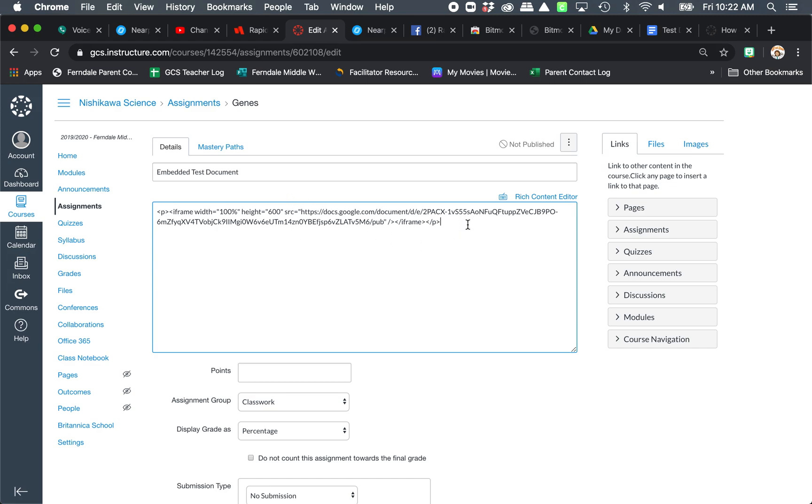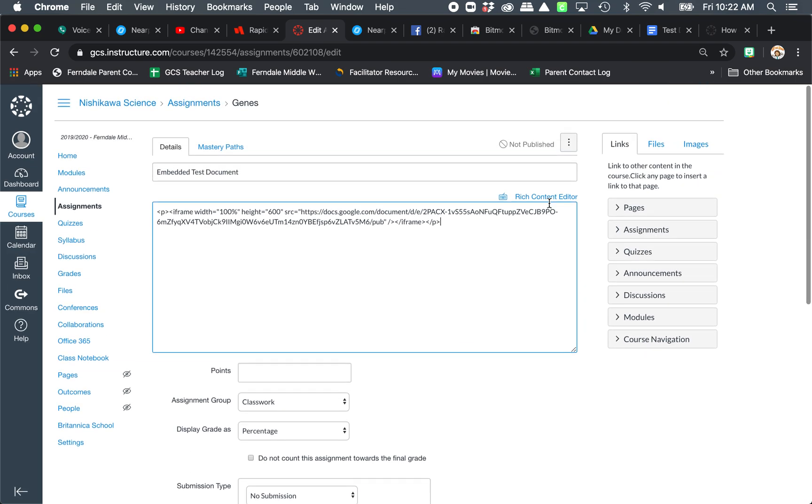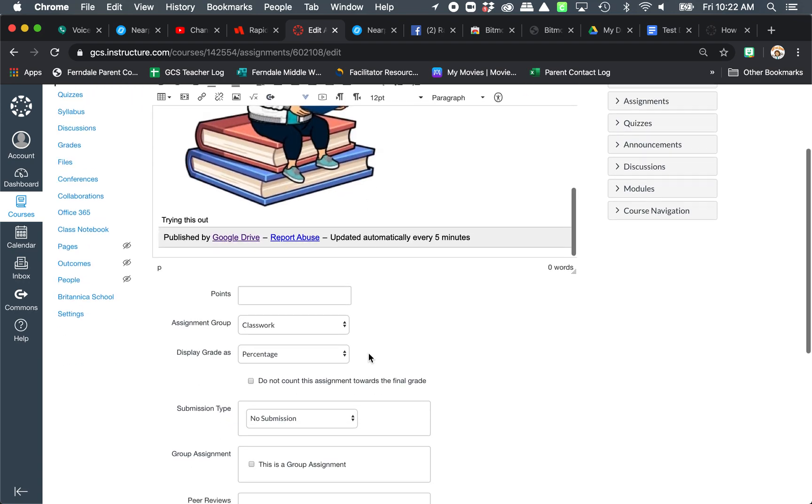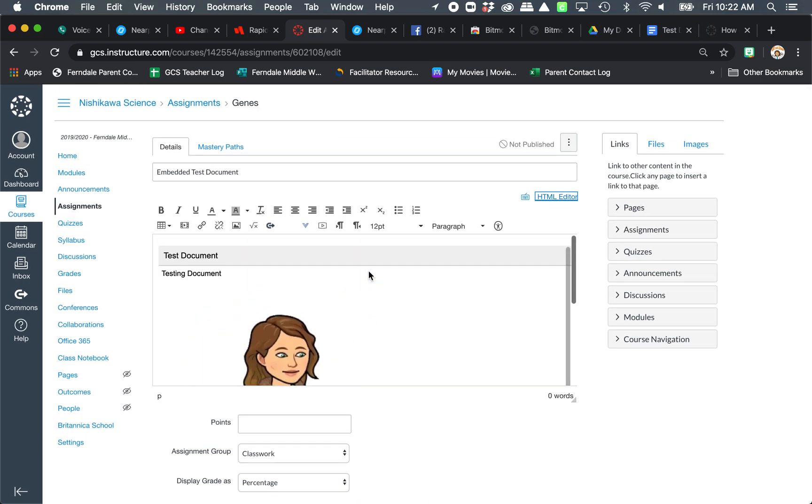That's it. Then you are done. You can come back over here to Rich Content Editor and you'll see that it is in here. So if you've done this, you can click right up here.